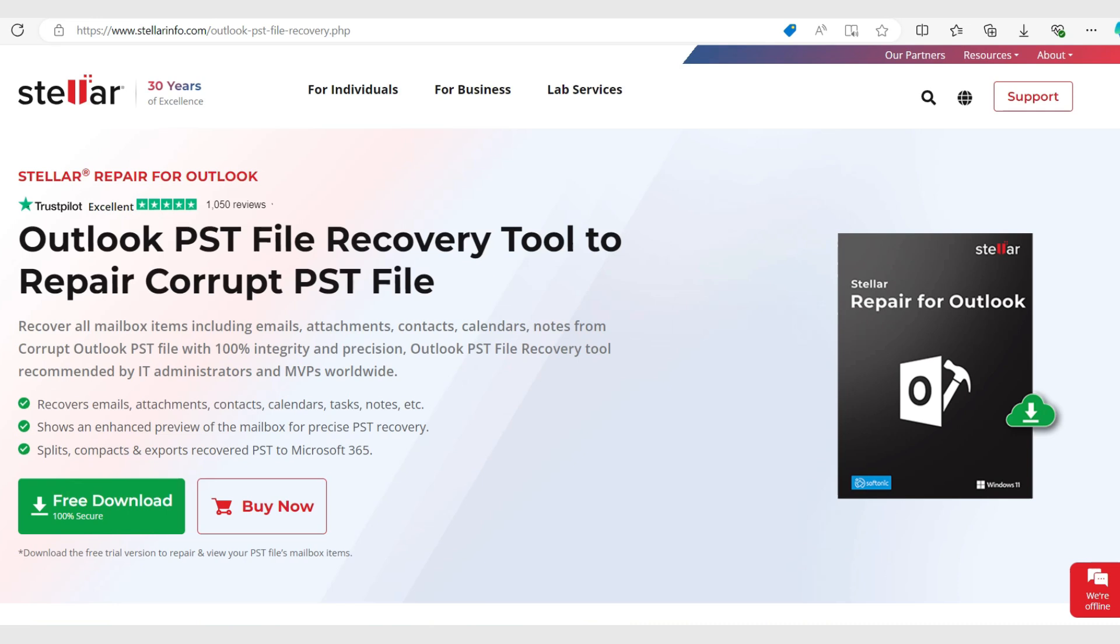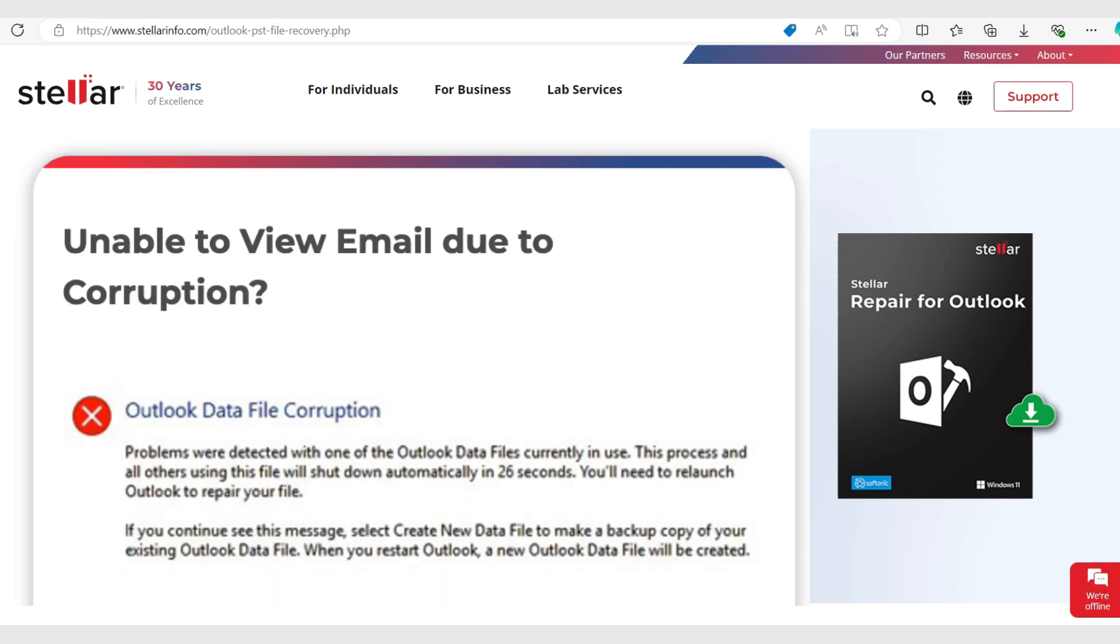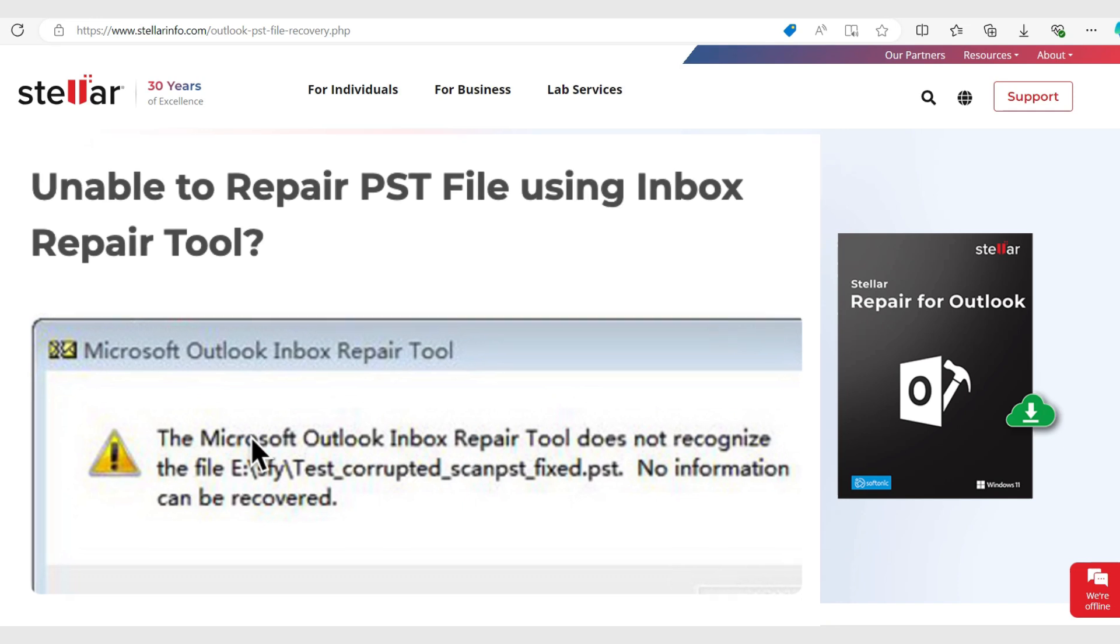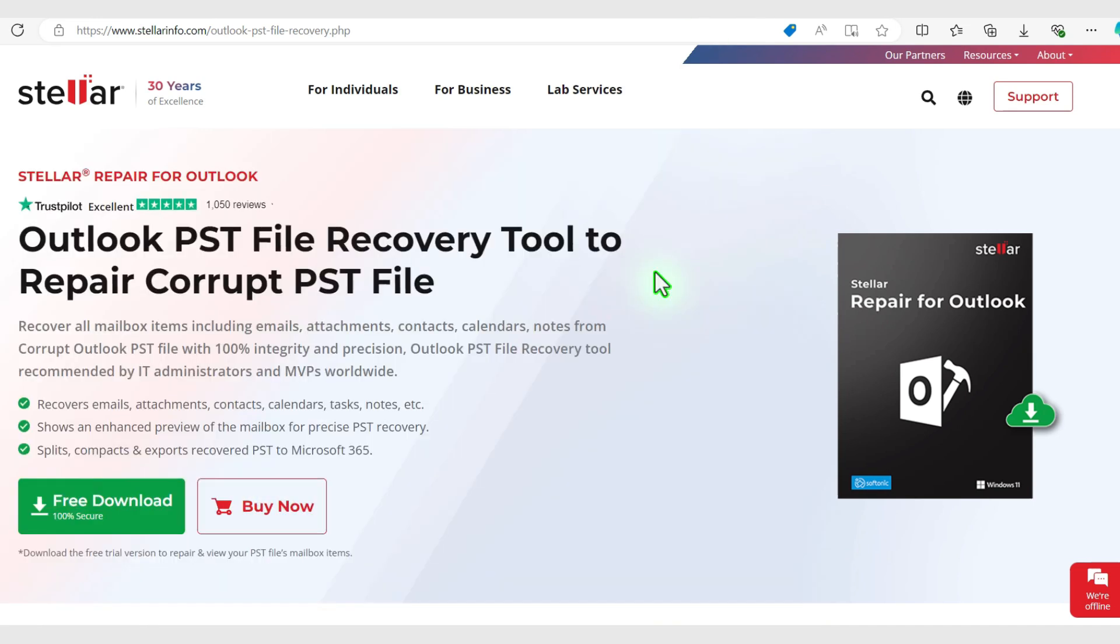Typical messages that you might get are unable to view email due to corruption, or unable to repair PST file with a message similar to this that does not recognize the file, or you need to fix Outlook errors. This tool from StellarInfo.com actually works and there's a free version of it and also the paid version.